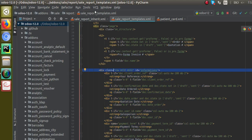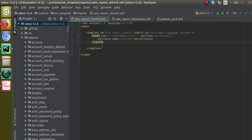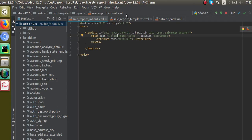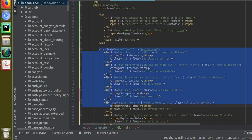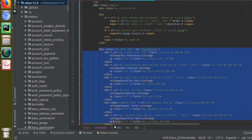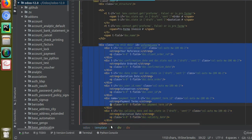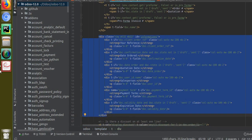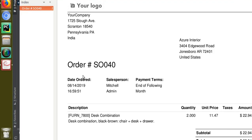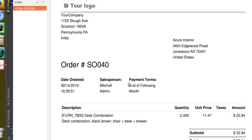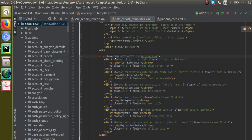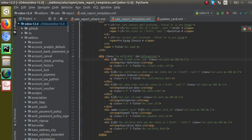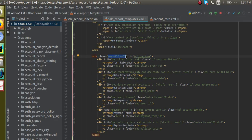The class name is 'row mt-32 mb-32'. So you can see this is a div inside the report. This is the division responsible for the line that contains 'Date Ordered', 'Salesperson', and 'Payment Terms' — it's coming from this division with that class.